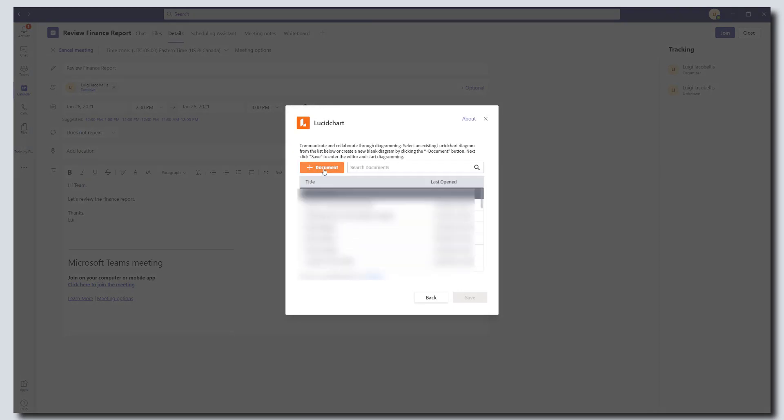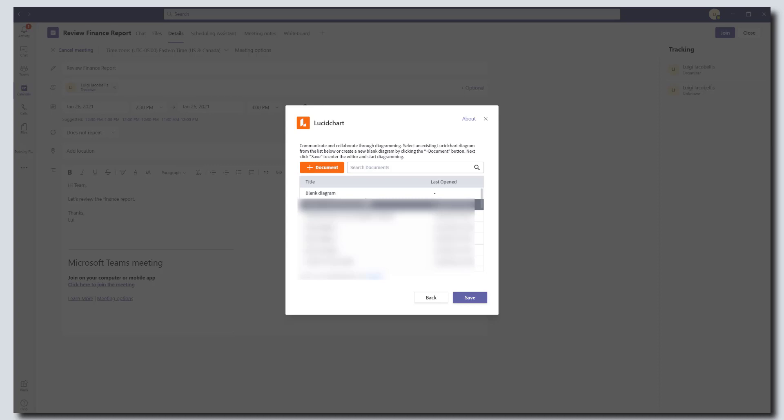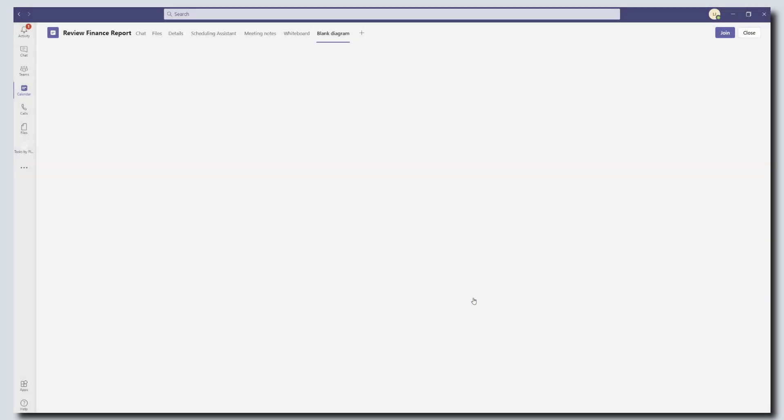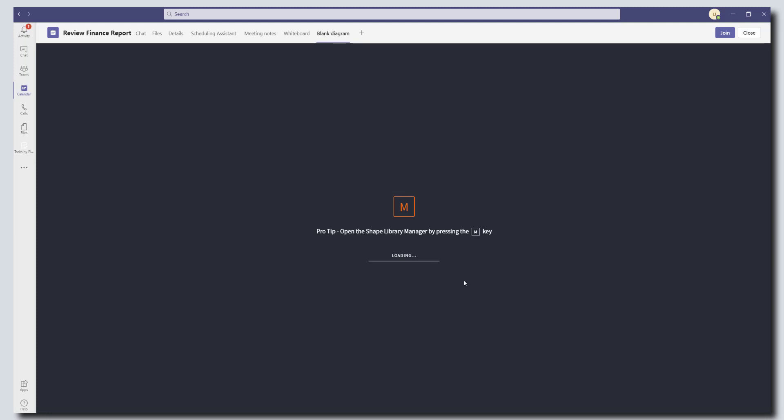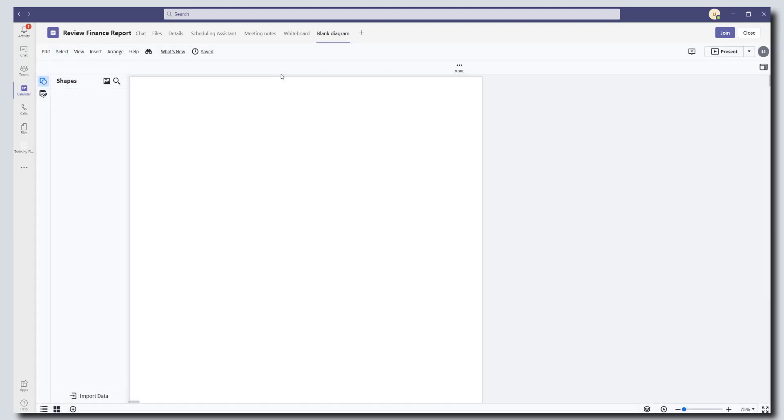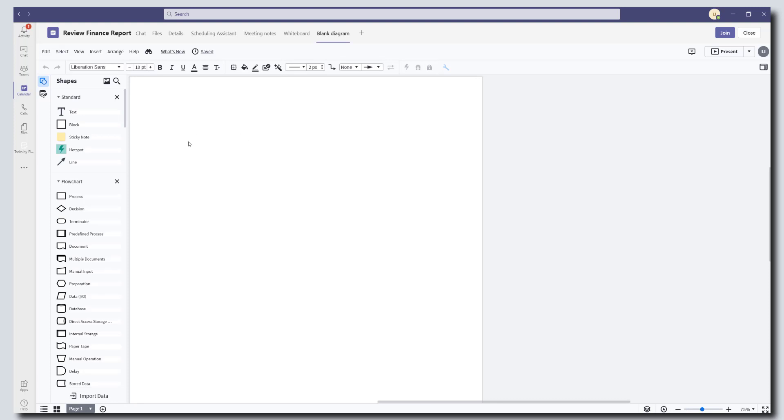And in this case, I'm just going to go ahead and add a new document as well and click save. And I can now access this tool in my meeting.